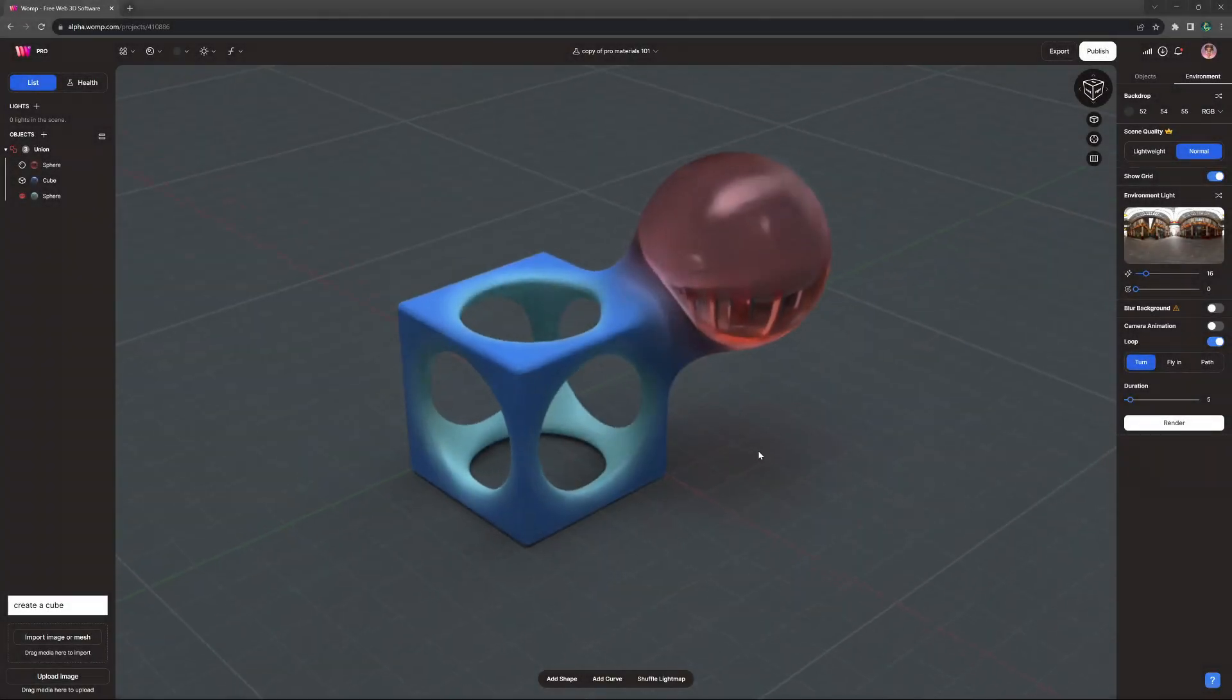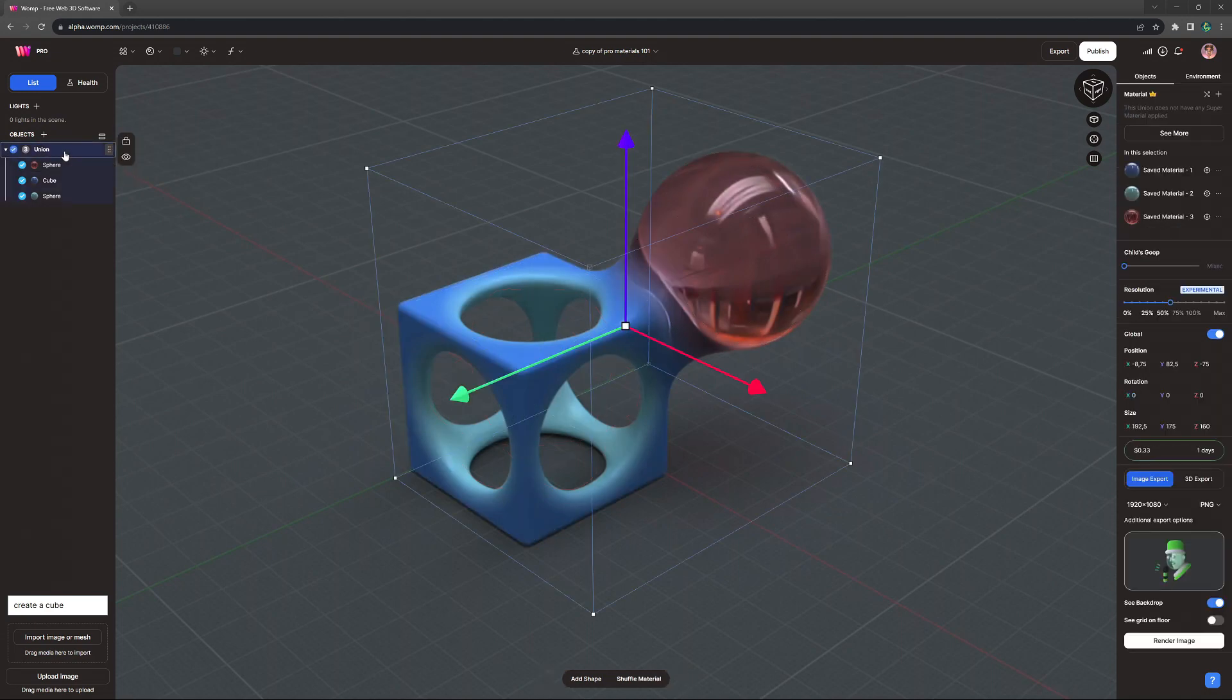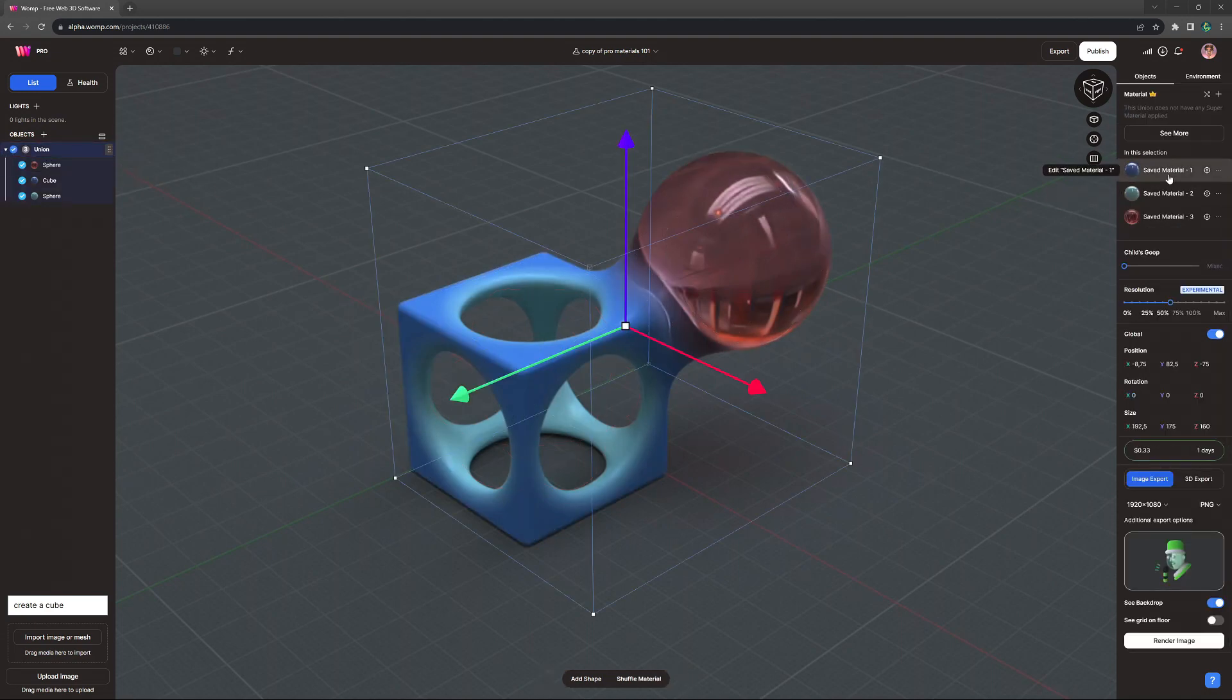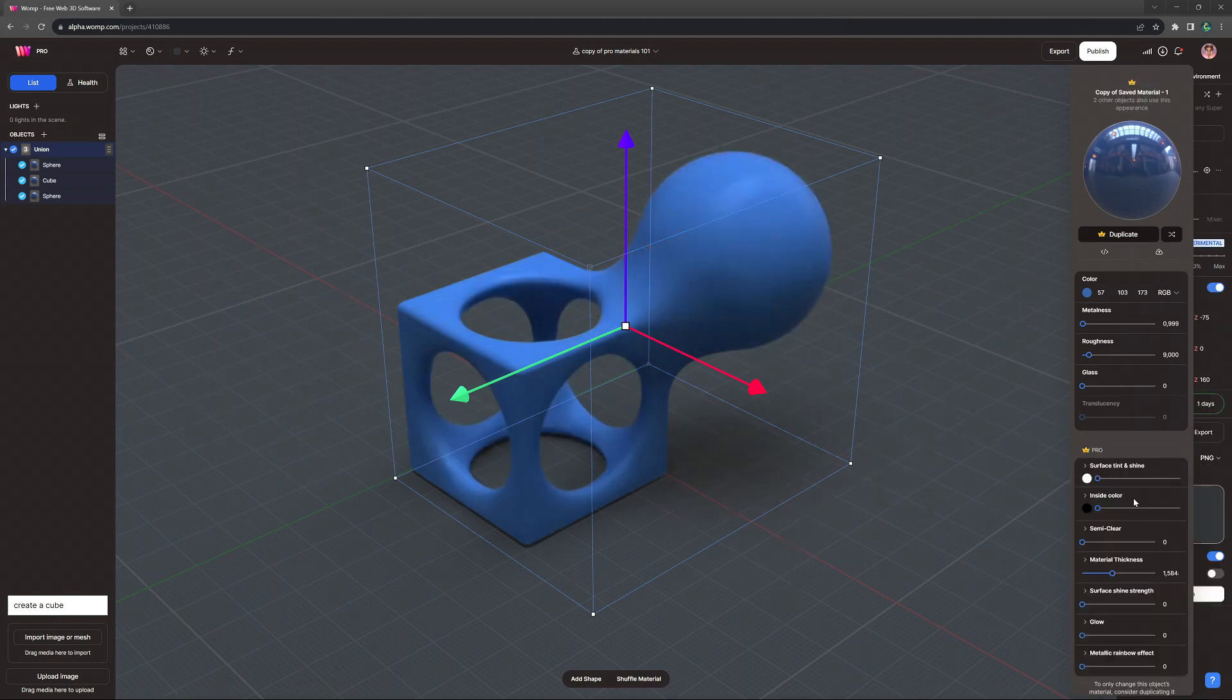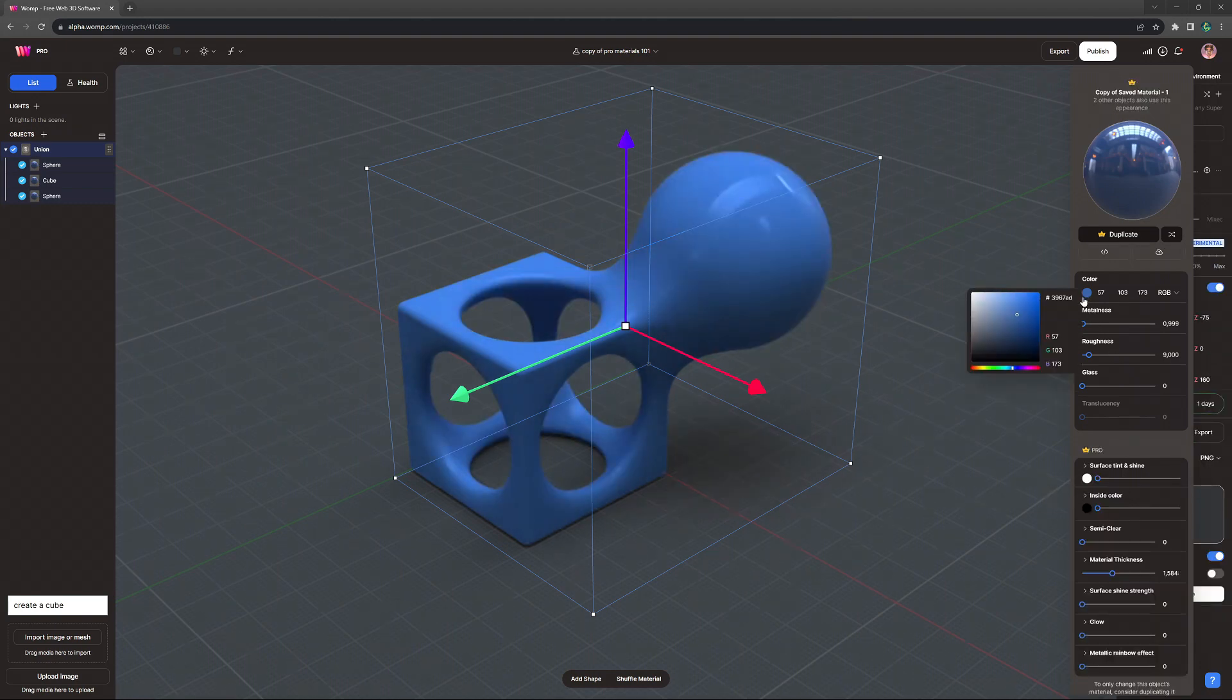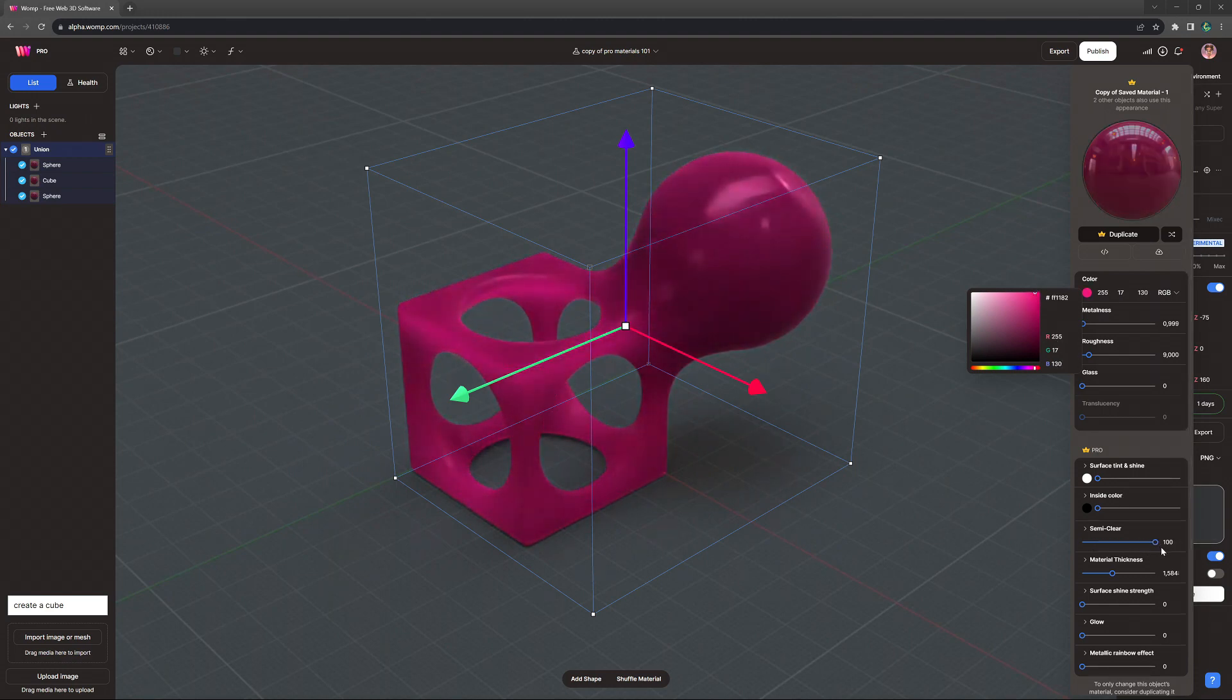So, let's test this out on our default cube. I'll duplicate the material with Pro, select a color, and turn the new translucency, called semi-clear, to 100.